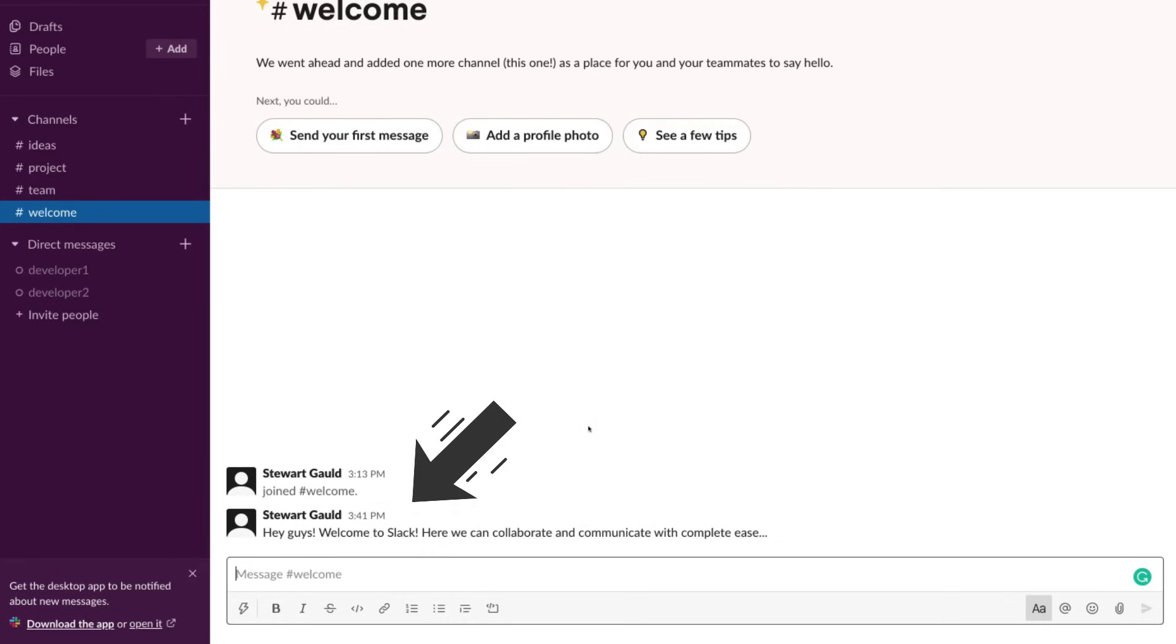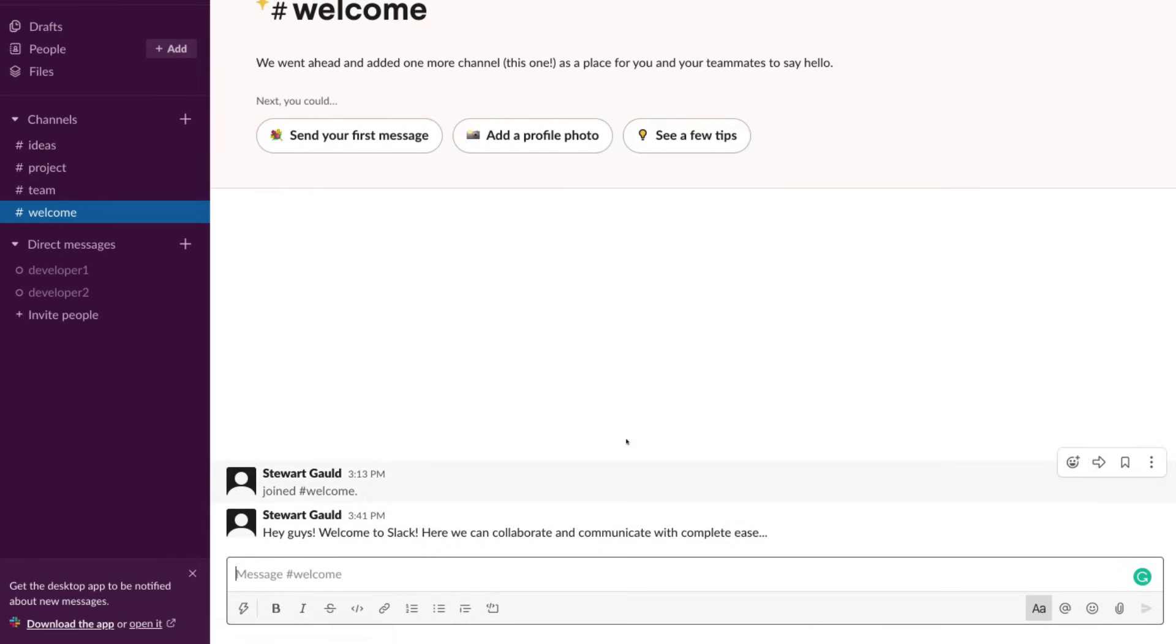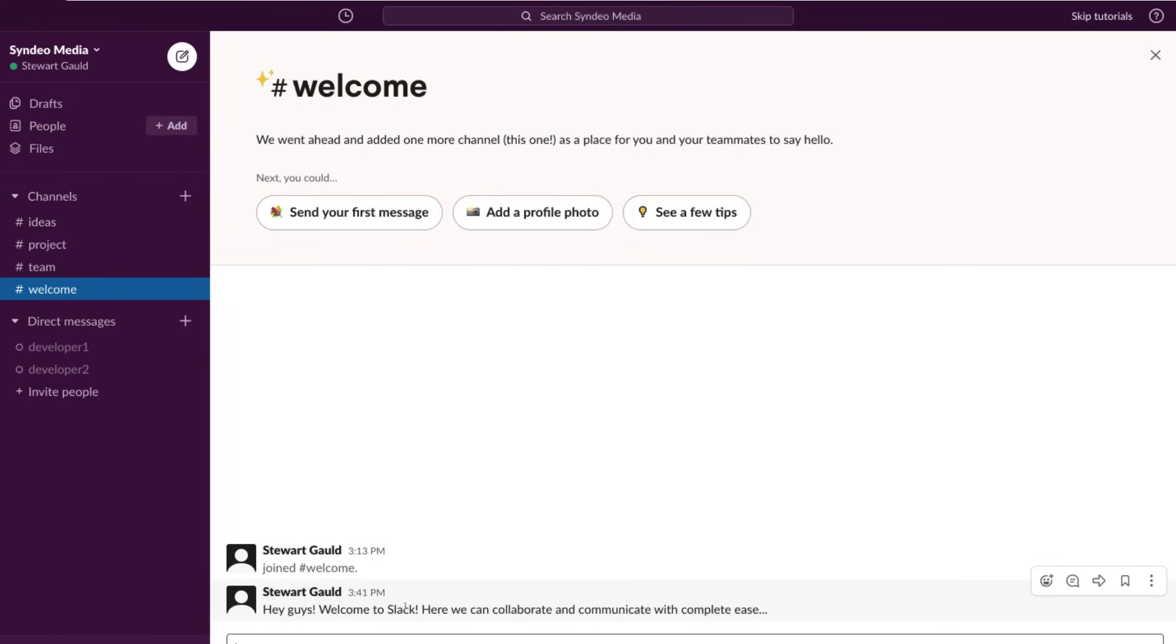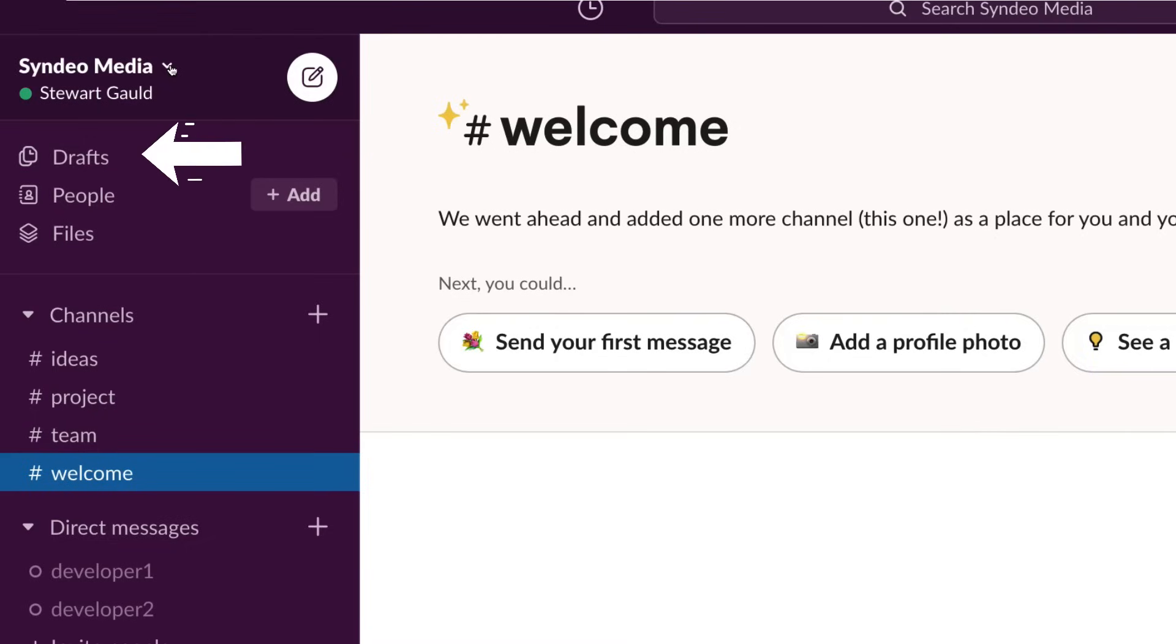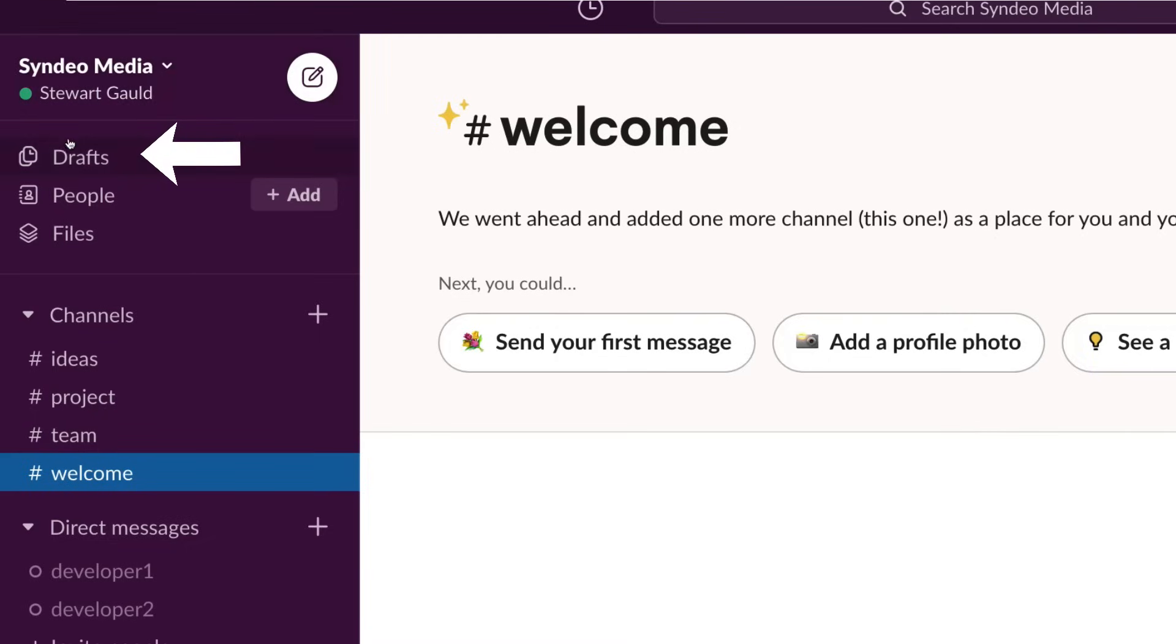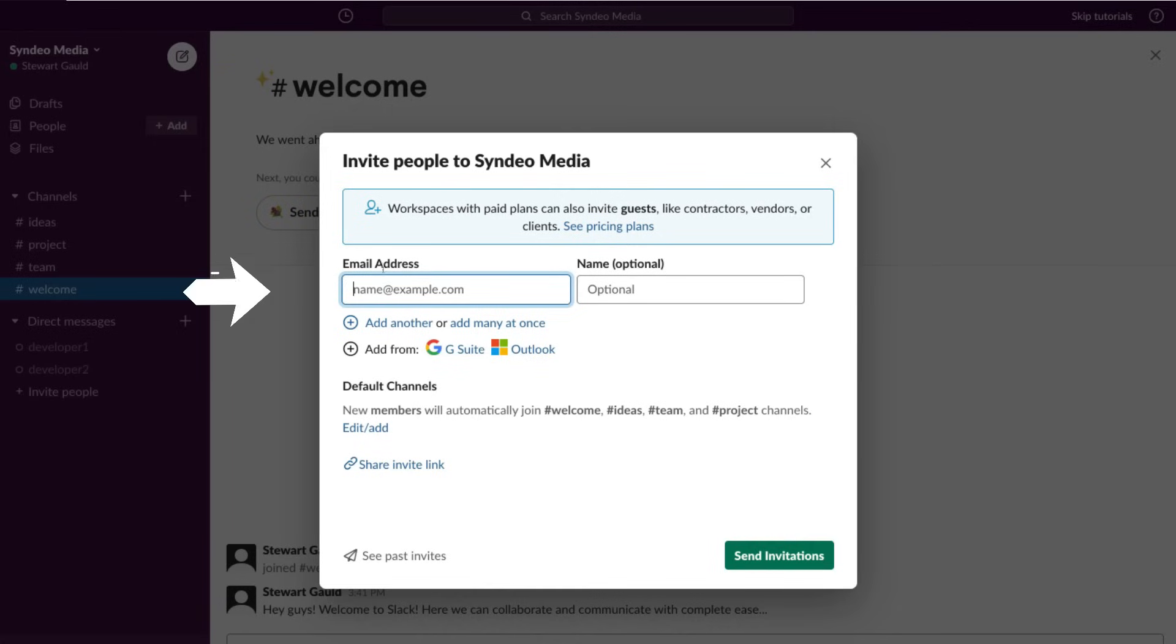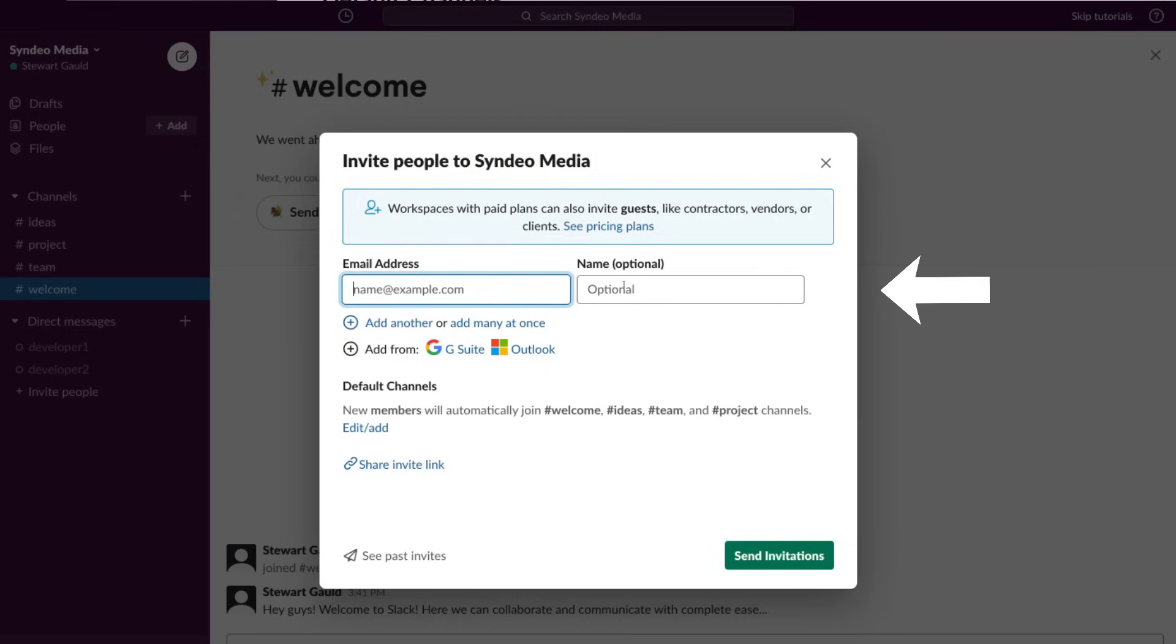When you're happy with your message, you've added your documents, you've added your emojis, and you've tagged individuals that you want to see this particular message, then click send message. As you can see, I have sent this first message. So everyone that's part of this channel can now see this message. On the left-hand side, we also have our account details which we'll cover shortly. Then we have drafts. We can add additional people here by clicking add.